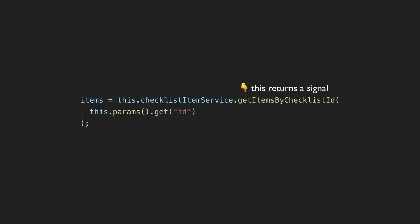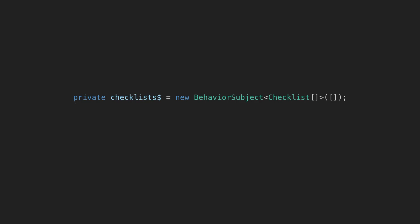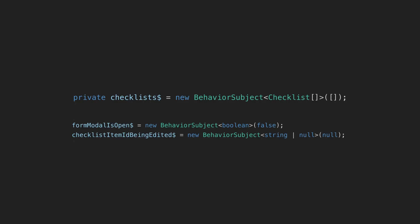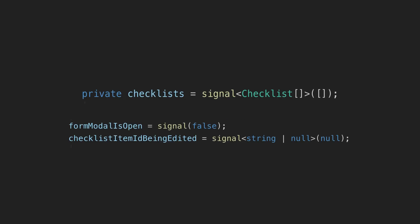What does using signals for this declarative style look like? The refactoring work for this app looks something like this. I took all of my behavior subjects which were responsible for holding my state, like checklists and checklist items and also things like whether a modal is open or not, and I replaced all of those behavior subjects with signals.